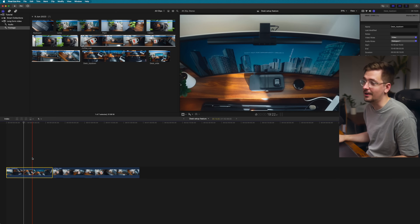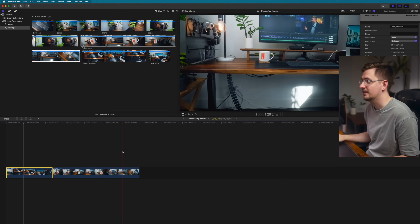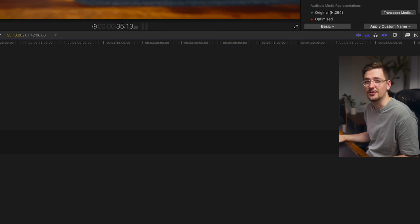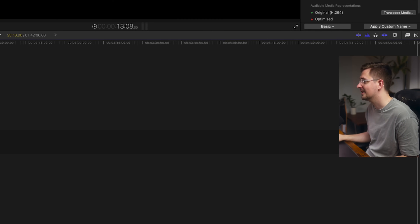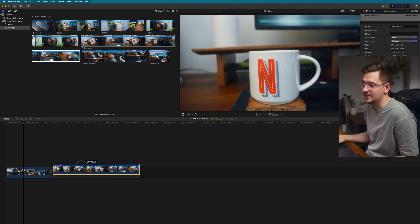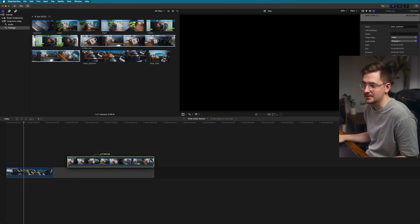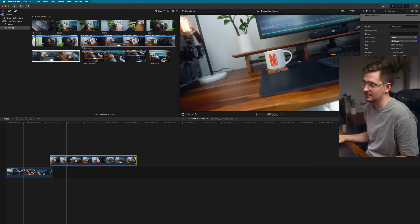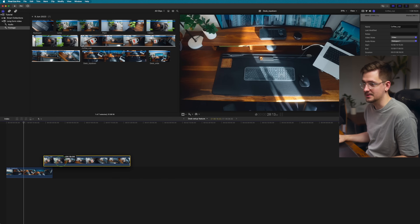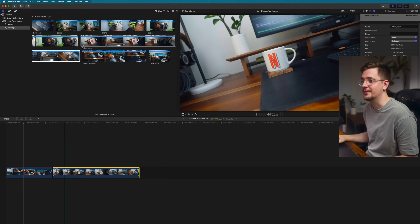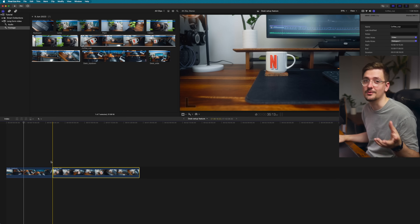If you turn skimming back on, it gives you a preview of exactly where you're at, which I really like — it helps you quickly see different sections of your footage. You can turn audio skimming on and off; I tend to have it off as it can get a bit annoying. Snapping is the other big thing to keep in mind — with snapping on, it'll magnetically snap clips into position, which speeds up your workflow.